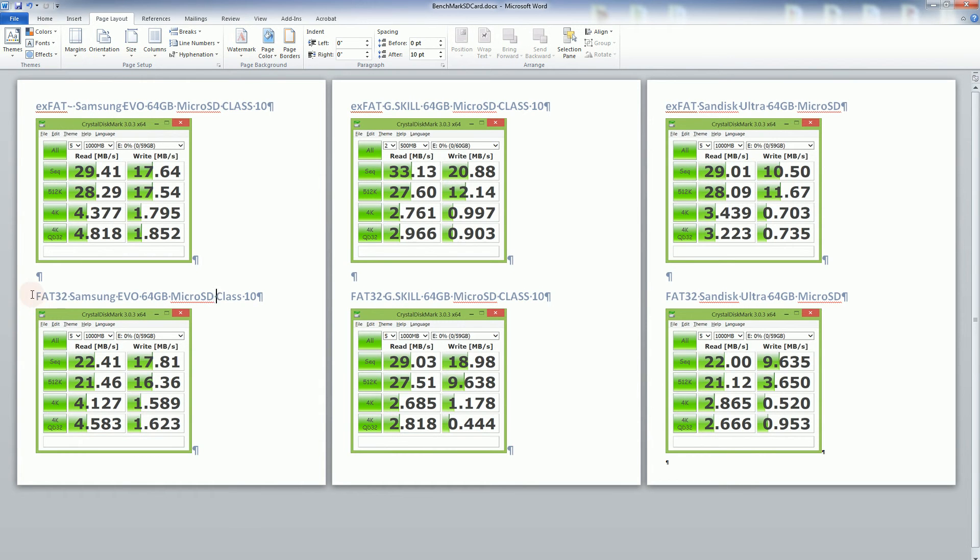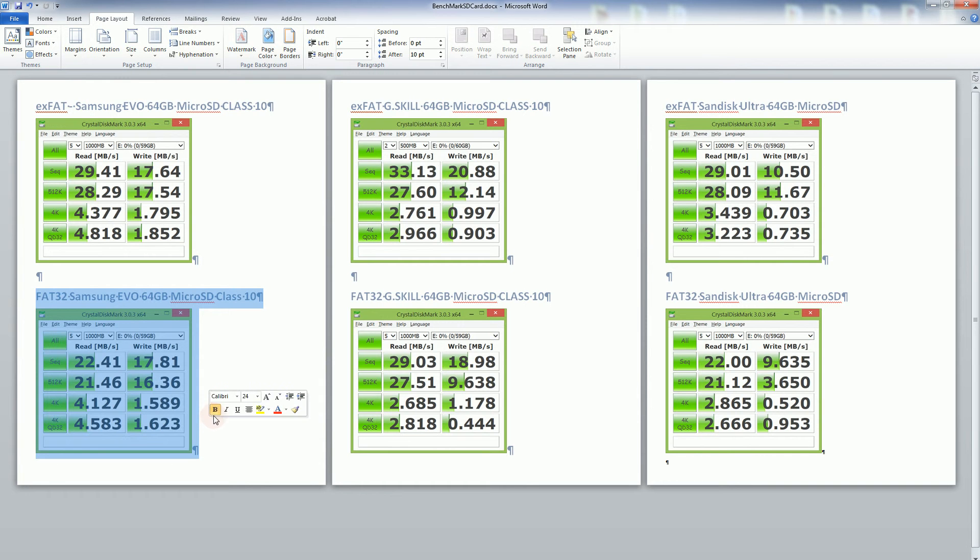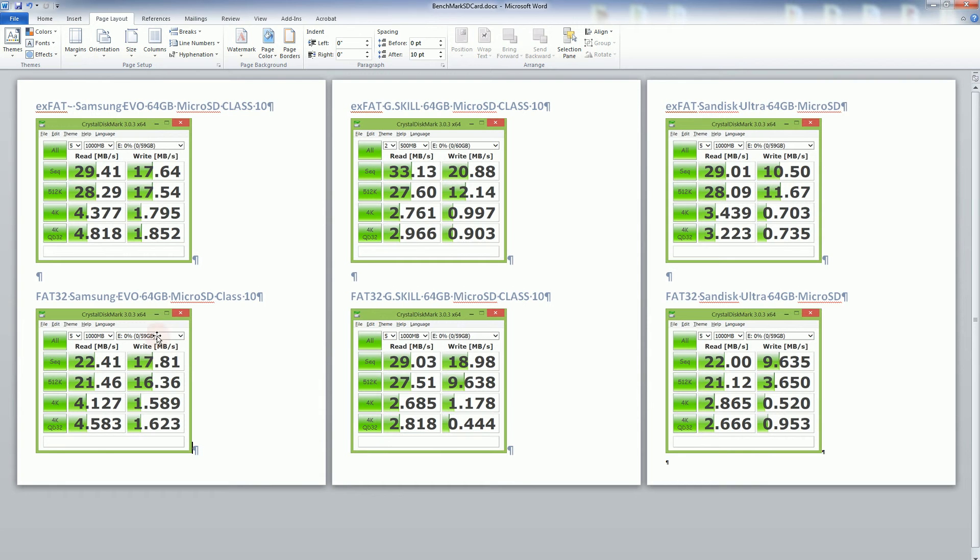And you'll notice when I format it to FAT32 there is a wider discrepancy here. The read speed is about the same but the write speed is retained with 17MB compared to the SanDisk Ultra which only has 9MB and